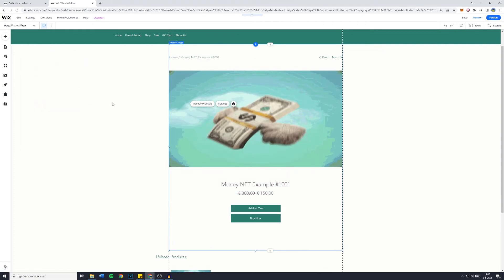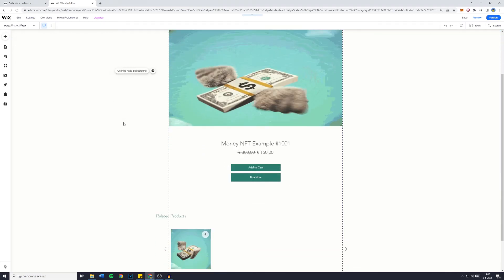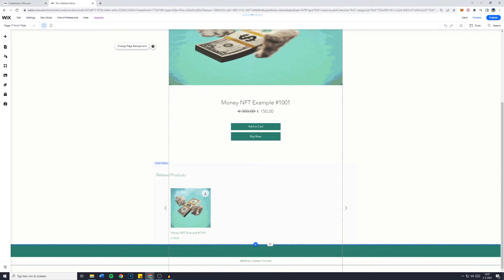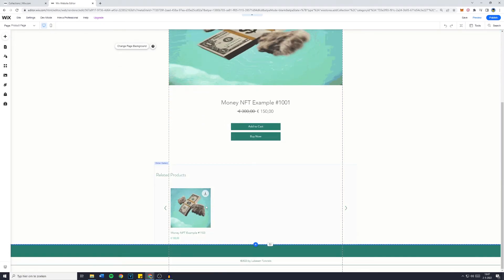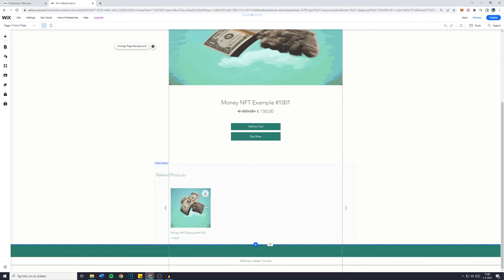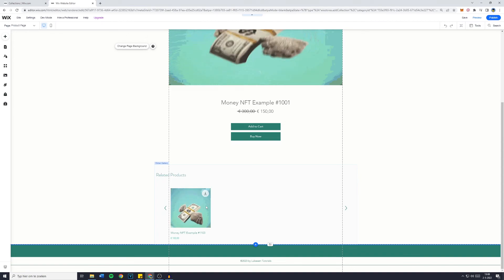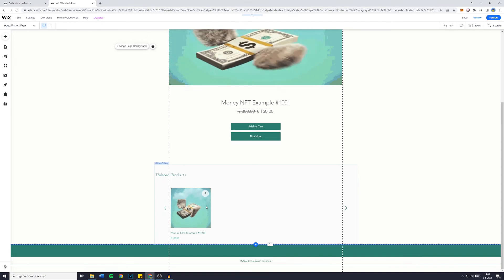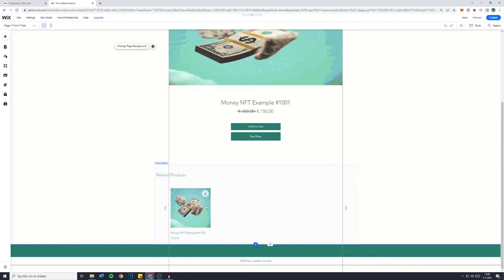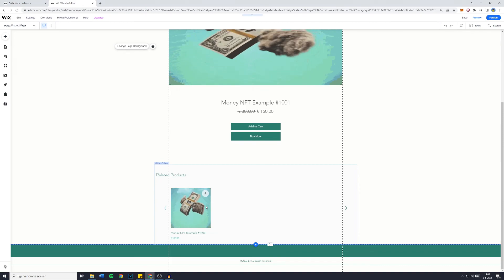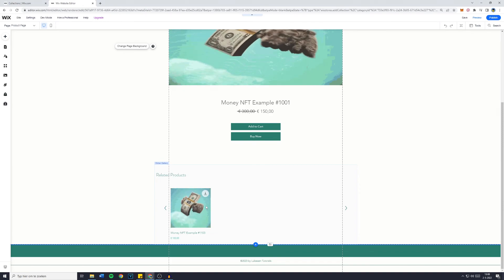And that's basically how to customize your product page. Like I said if you want to learn how to add related products and increase the average order value of your customers, make sure to watch this video in the top right. Also leave a comment so let me know if this worked for you in the comments down below.